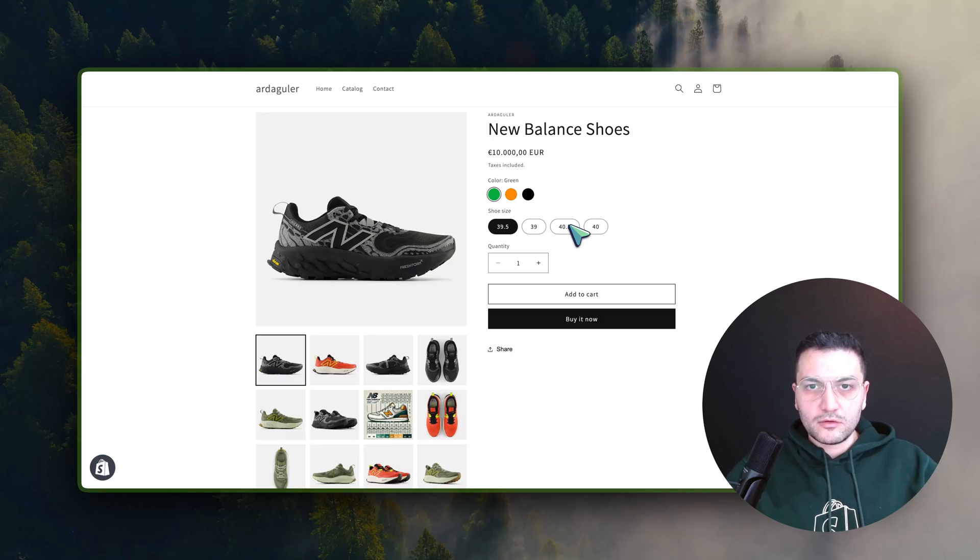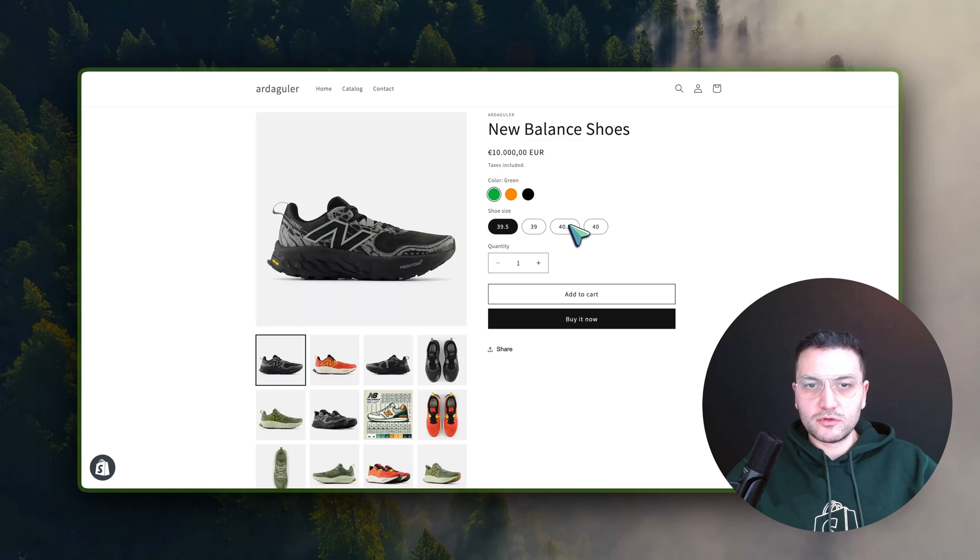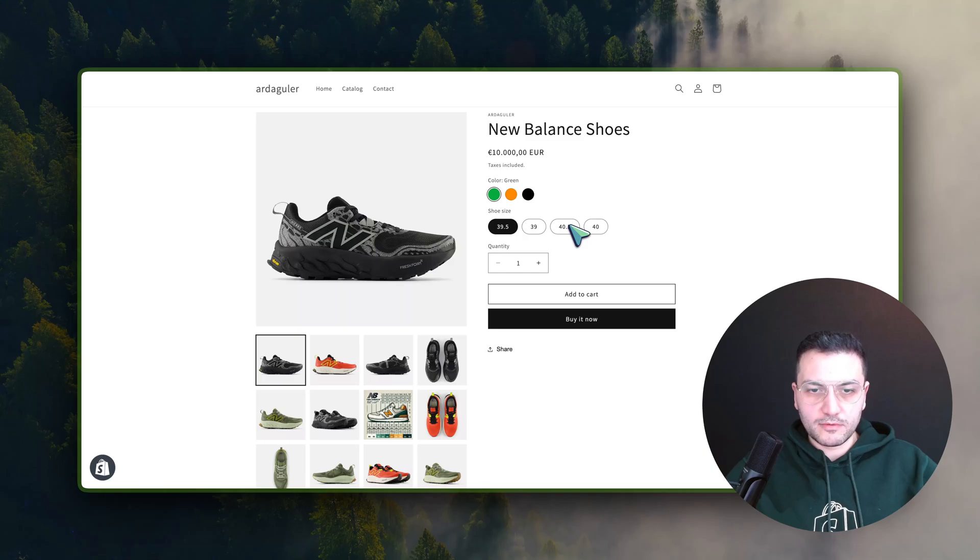Hello, I'm Farid, the founder of the Rubik Variant Images app, and in this video I will show you how you can use our app to set multiple images for your variants.